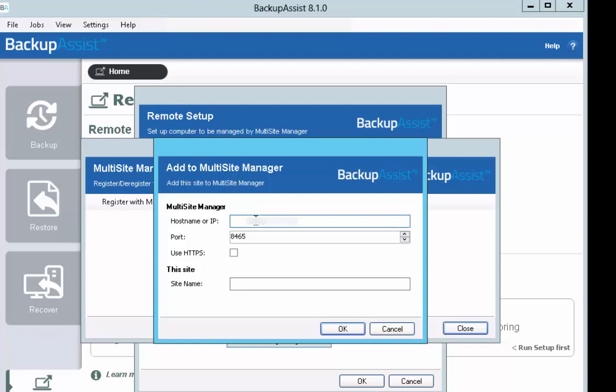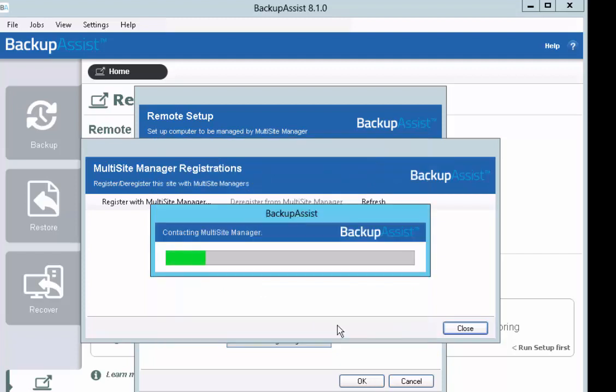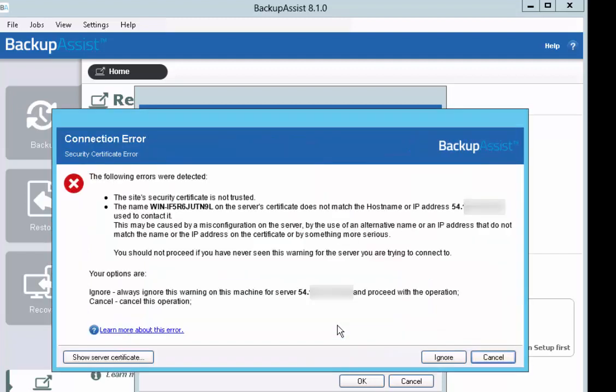Enter your Multi-Site Manager details. Select HTTPS. Label this Site Controller as Sydney. You can choose to ignore this security warning because we are using a self-signed digital certificate.